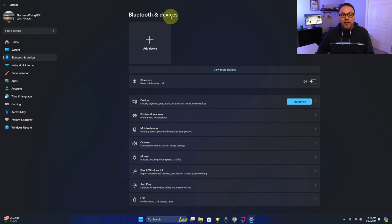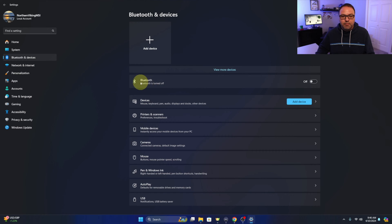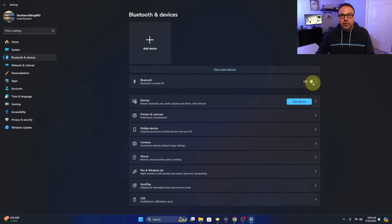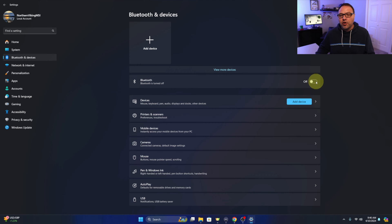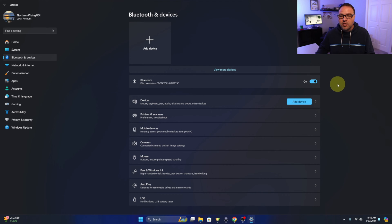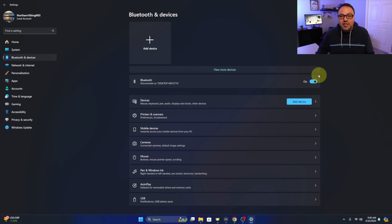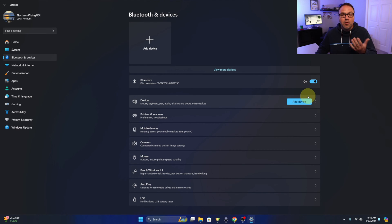Now from here we need to make sure that our Bluetooth is turned on, so you can see it says Bluetooth right here. And there's a little toggle switch over to the right hand side. Make sure that is turned on. So right now it's off, we'll left click on it. It's going to turn on and that's going to turn blue. Now of course if your system doesn't have Bluetooth you won't be able to do that.